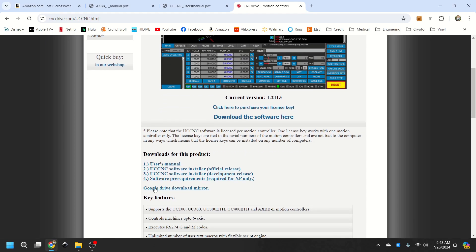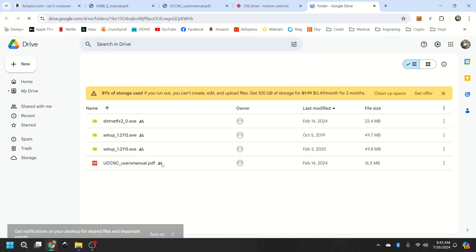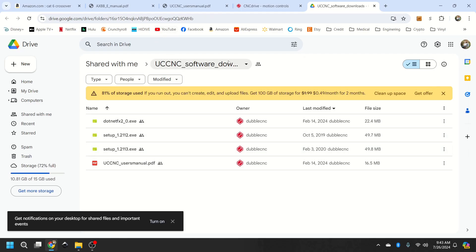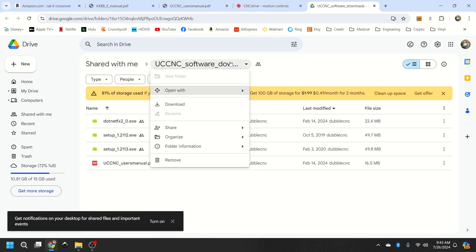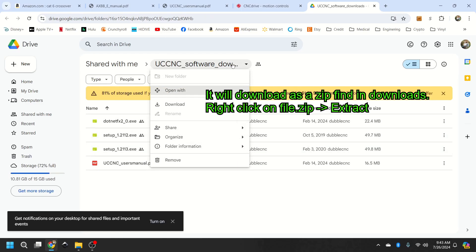If you scroll down a little bit to the Google Drive, this will download tremendously faster. So click up here at the arrow and download.